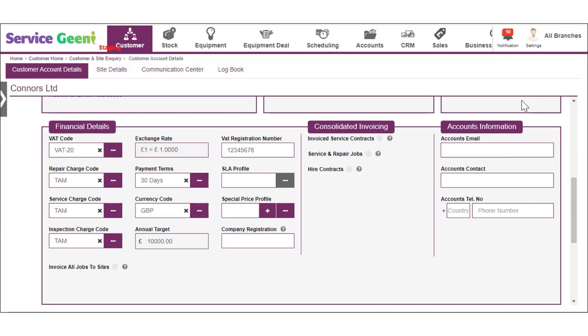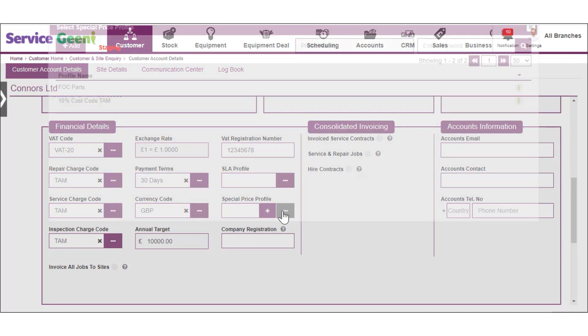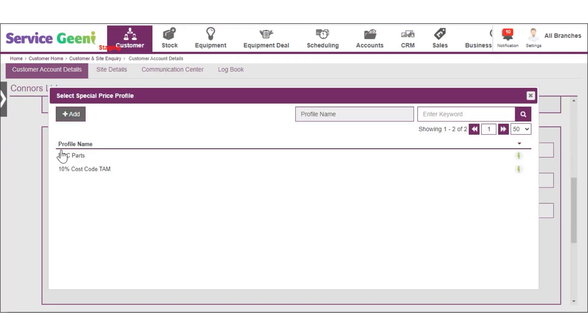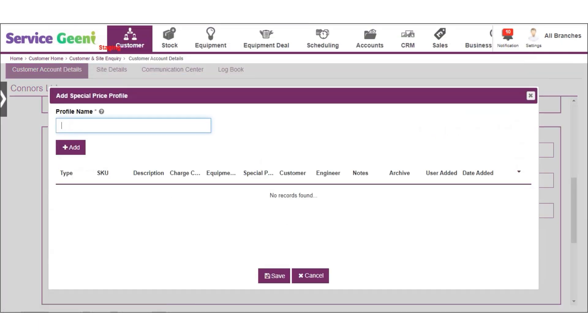Next you can add a special price profile for the customer from the next list. Select one from the list or click add to create a new one. Special profiles can be set up to give a special price against stock,